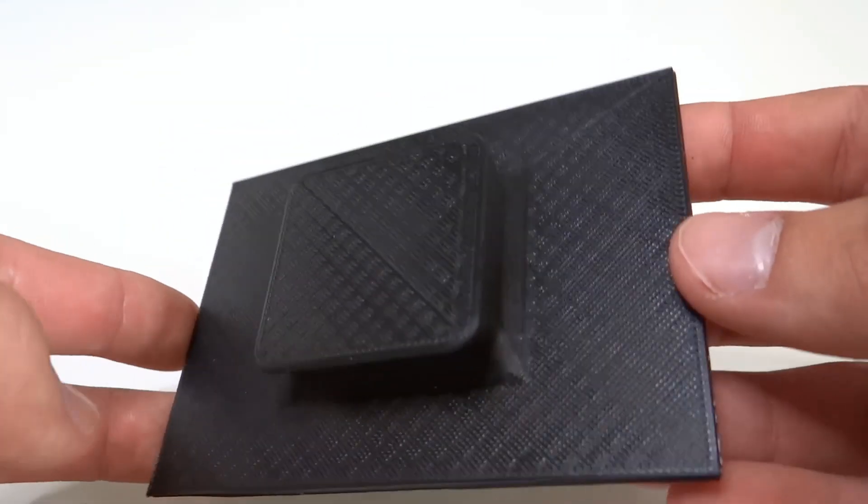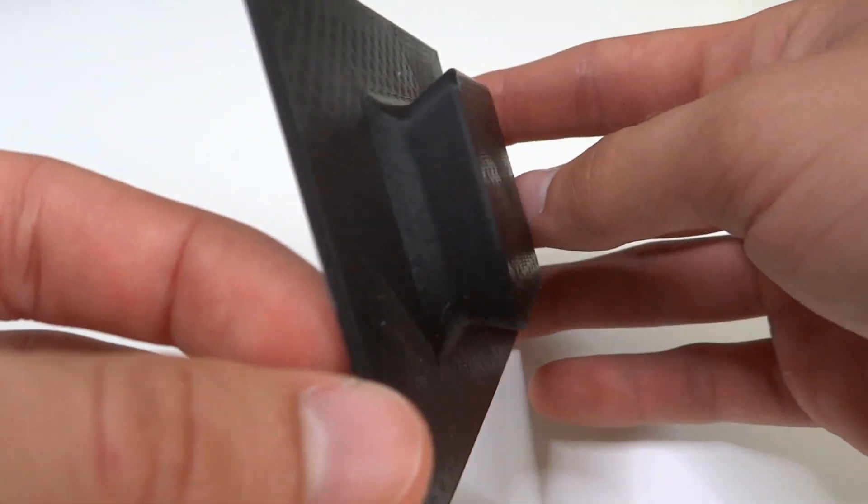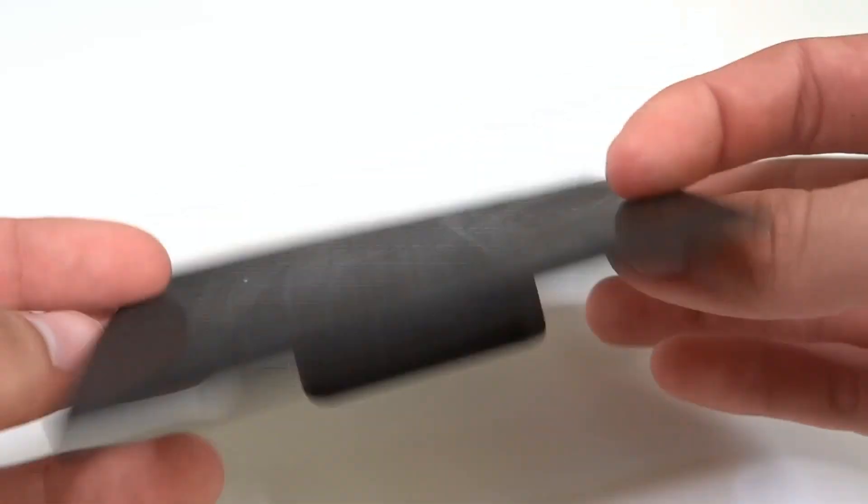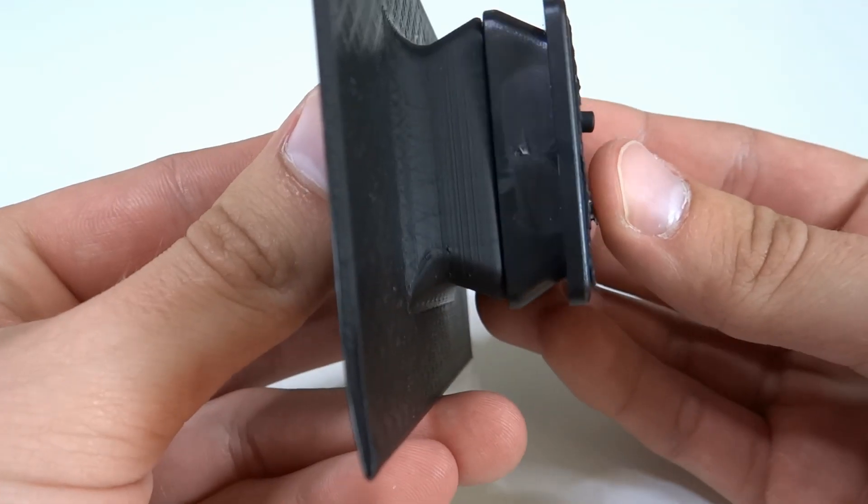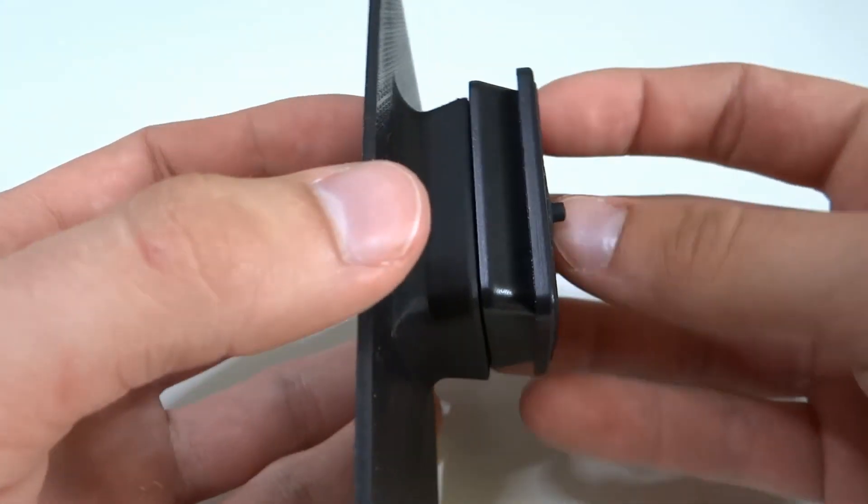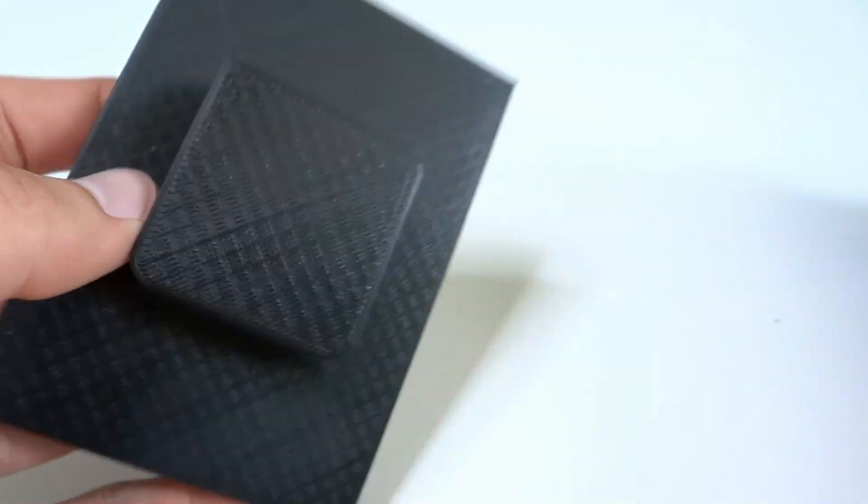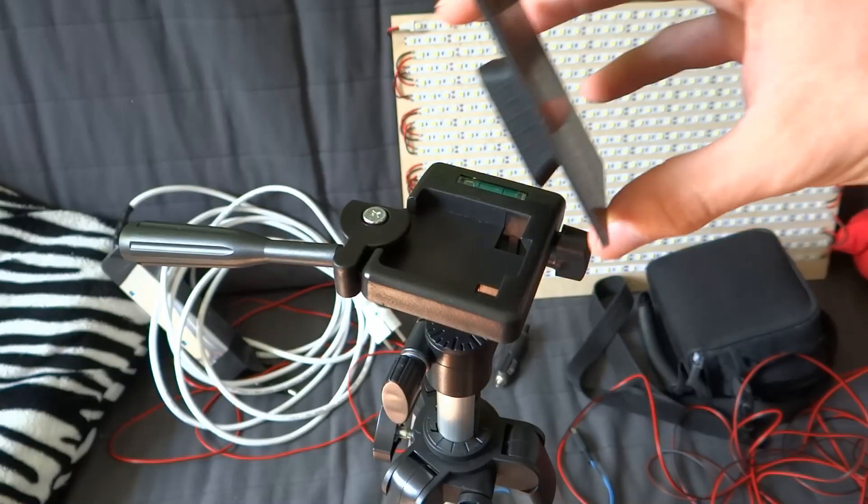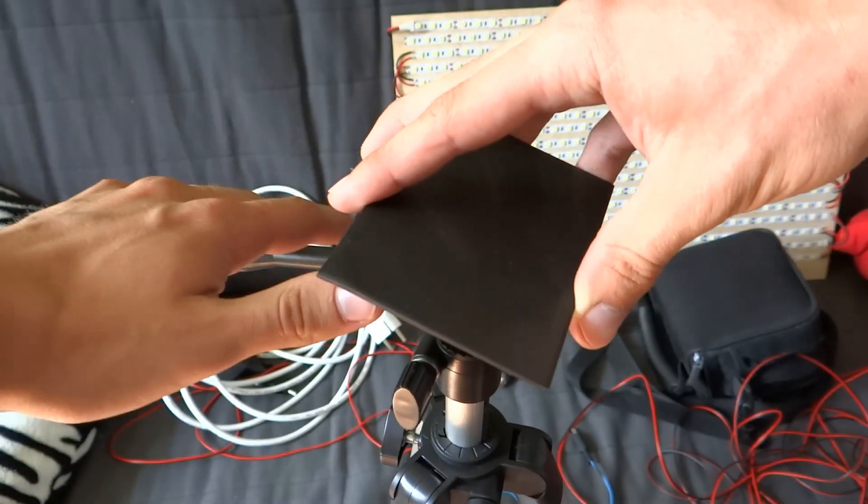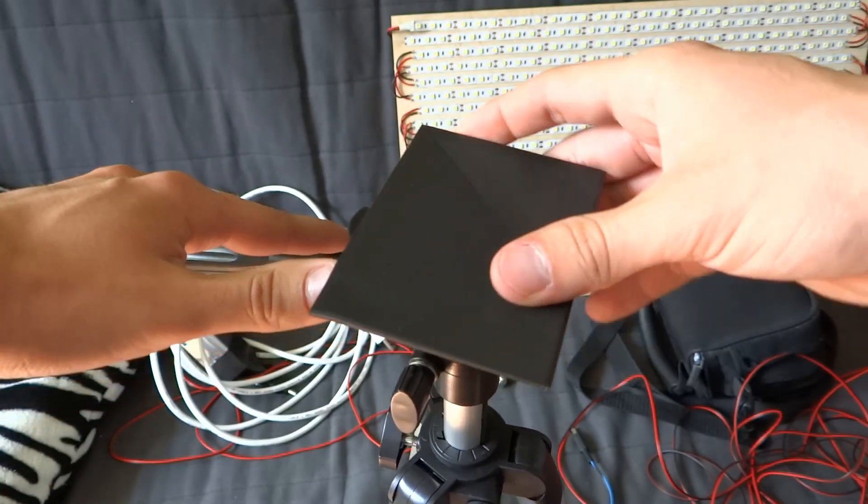Here is the 3D printed part that will connect panel with tripod. Link to this part in the description. As you can see it fits perfectly.